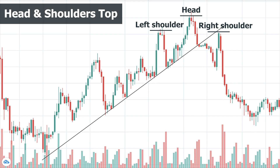In the next step, we have another advance from the low of the head, but it can't reach the top of the head. In the ideal situation it is at a similar height with the left shoulder, but in practice they are not usually the same size, so you must show flexibility. The price then declines and forms the right shoulder. If the trend line is not broken yet, this decline breaks it. The volume during the advance is lower than the decline, indicating buyers are weakening and sellers are taking control.